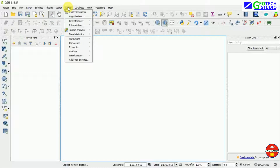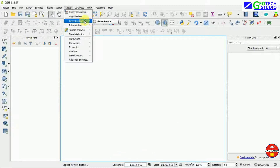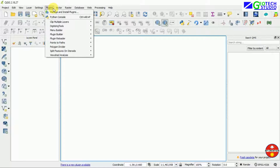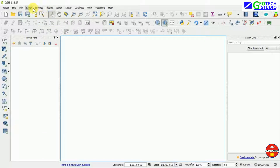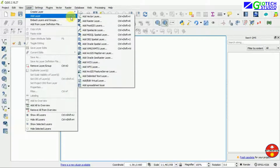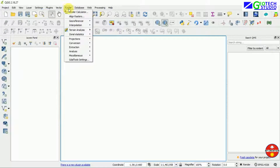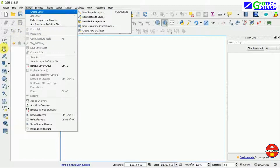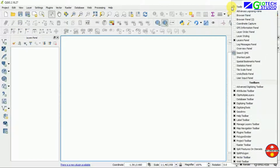First of all, we are going to use the georeferencer tool. You can check your tool — if you don't have that tool, you can go to Plugin, then Manage and Install Plugins. After that, go to Layer, then Add Layer, and you can add your image file or the topo map here.